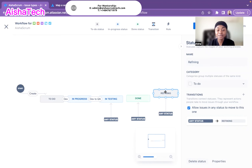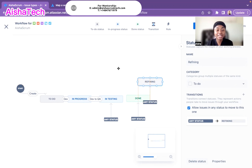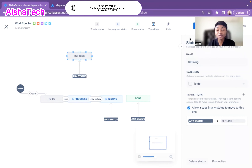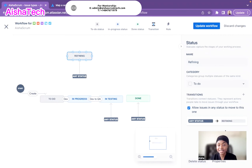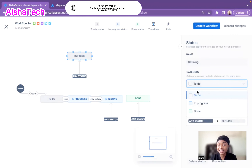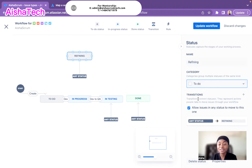Now that I created the status 'Refining,' it automatically appears and keeps a default transition. I didn't show transitions yet because I want to show them separately. Looking here, I have a status called Refining in the to-do category — just as I explained about categories. If you click the drop-down arrow, Jira gives you only three categories: to-do, in-progress, or done. I want Refining under to-do.